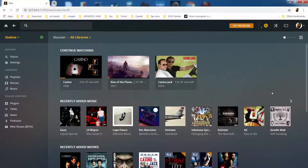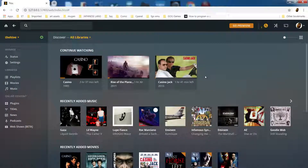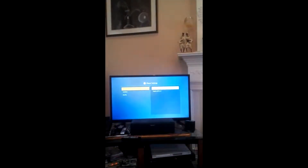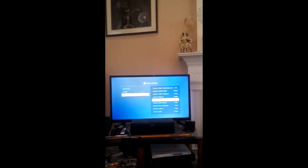Outside of Kodi, nothing seems more colossal than that of the Plex media player software. Plex was originally built from a fork of Kodi and has since then become a monster of its own, surpassing Kodi when it comes to overall accessibility. Plex's biggest feature comes with its ability to easily let you stream your own media on any device that has an internet connection available.